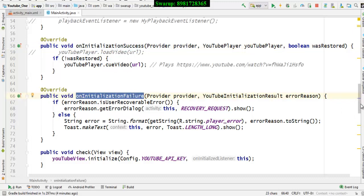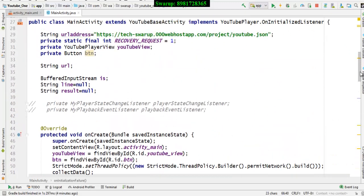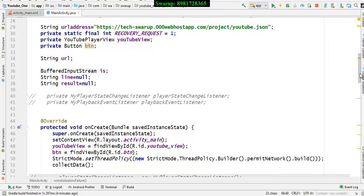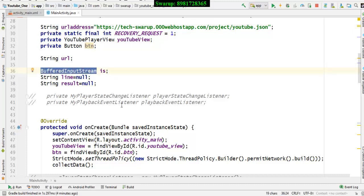Since I'm using JSON from 000webhost where my web service is residing, I need to create a reference variable where the data will be stored in the form of a BufferedInputStream. The data will be stored there and from there I have to proceed with JSON parsing.